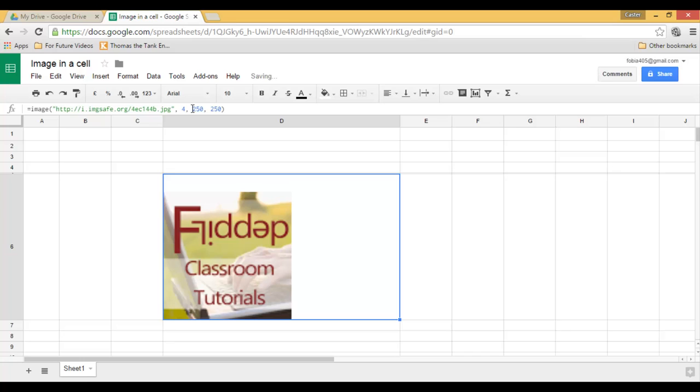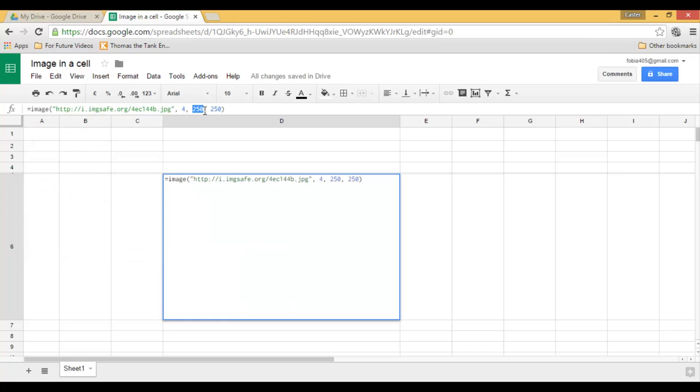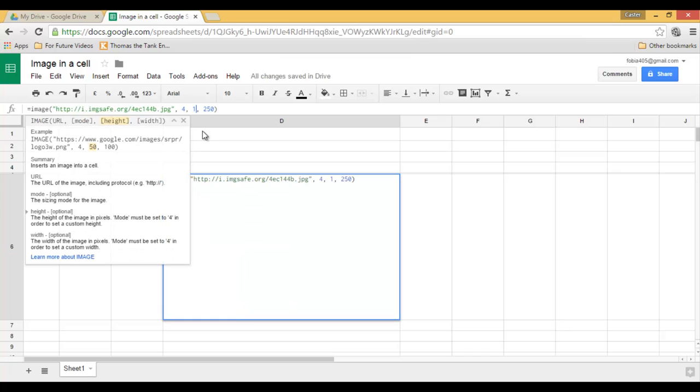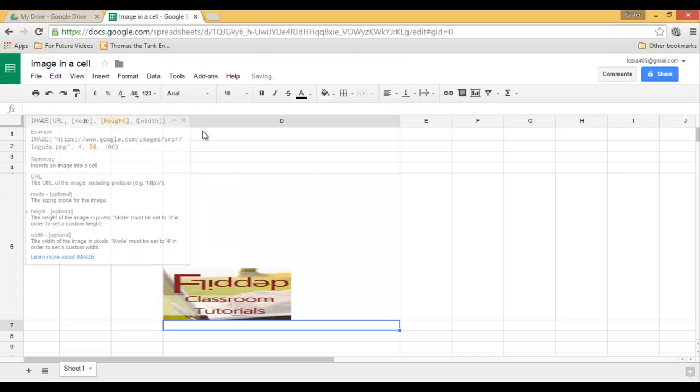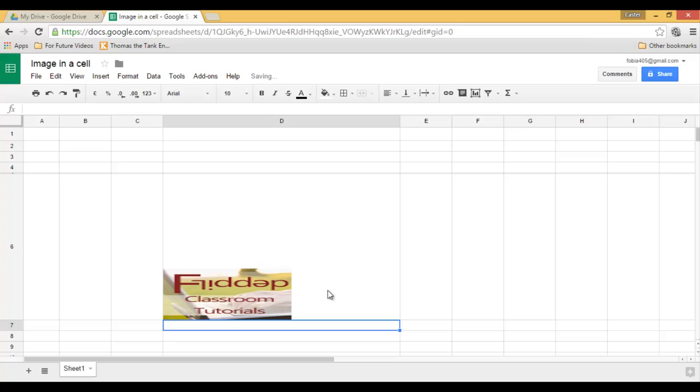I can also change this. Let's say I want 100 to 250 and then I will end up with a stretched image.